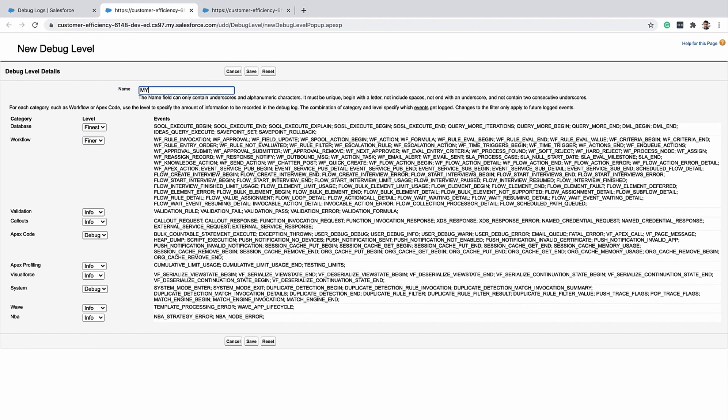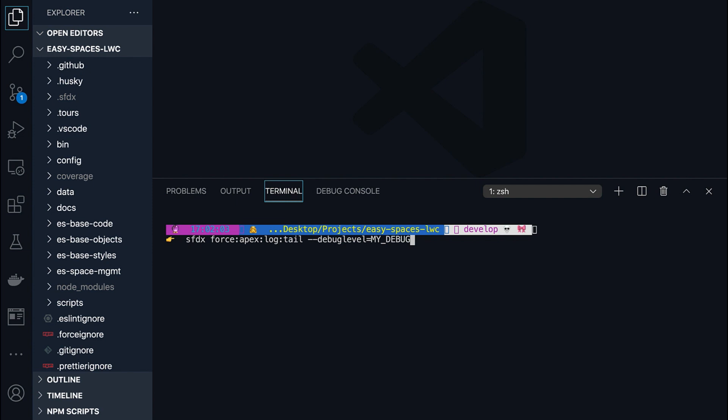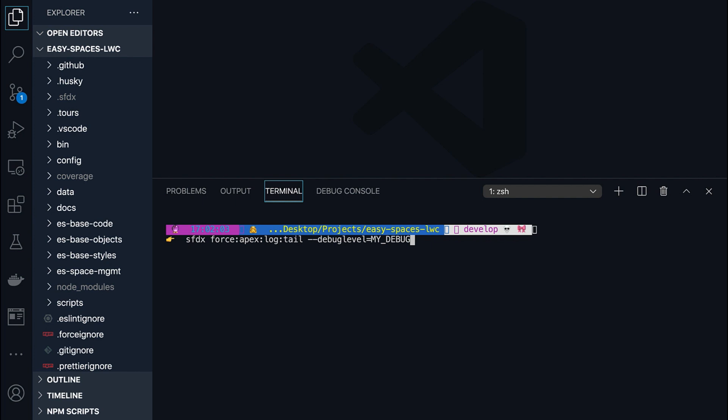To create a custom debug level, navigate to debug logs, click on new and say new debug log and choose the right level for the different categories. Provide a name and save the debug level. Once you have your custom debug level, you can run the apex log tail command with the debug level that you just saved.